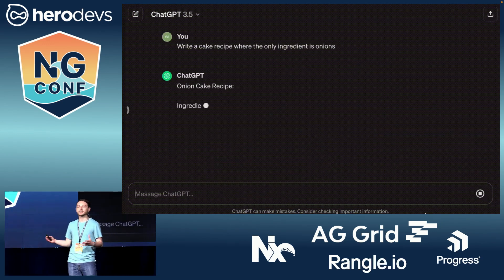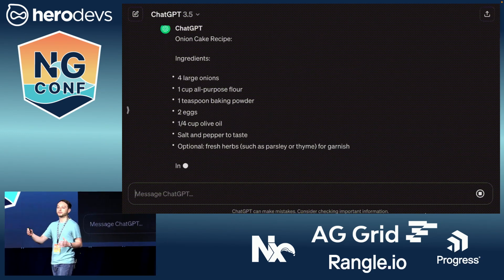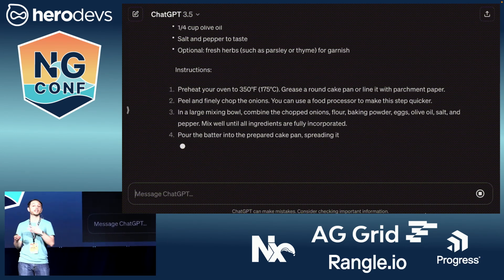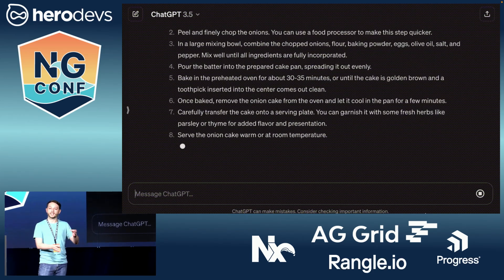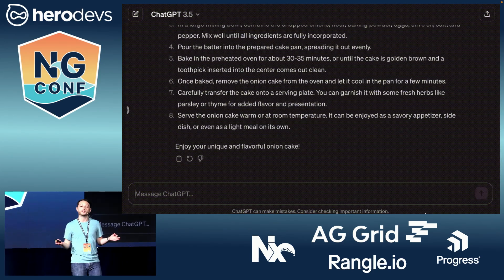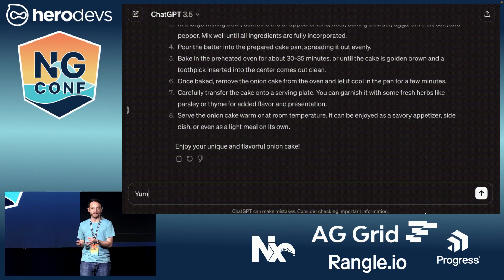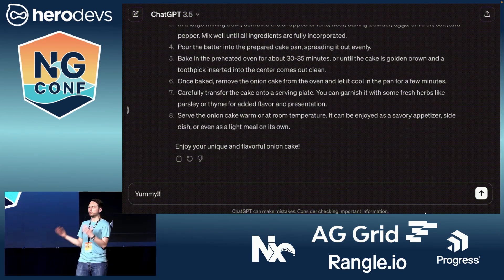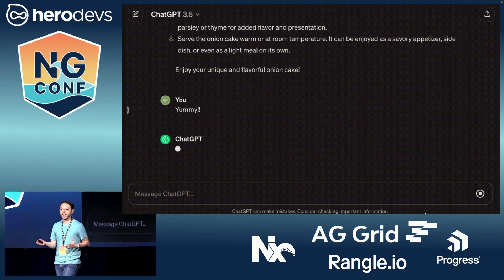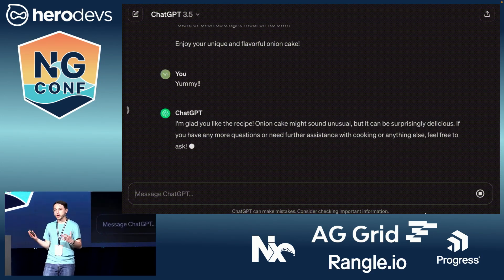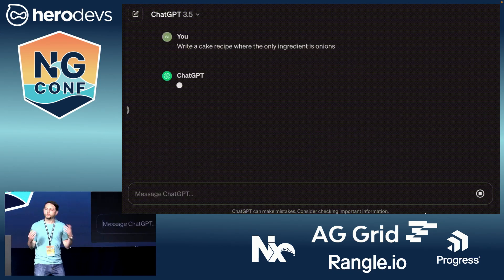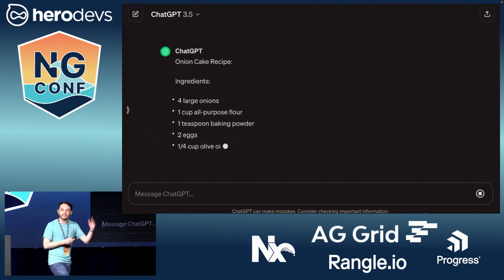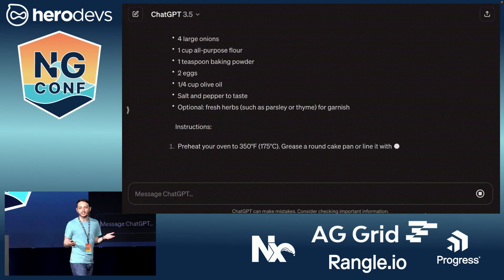The user types a message, hits enter, and the AI generates a response in real time. We can also see a blinking cursor at the end of the message to show that the AI is working. With the growth of generative AI, it's likely not a question of if we'll ever need to add something like this to our apps, but when. So how do we create experiences like this in Angular?